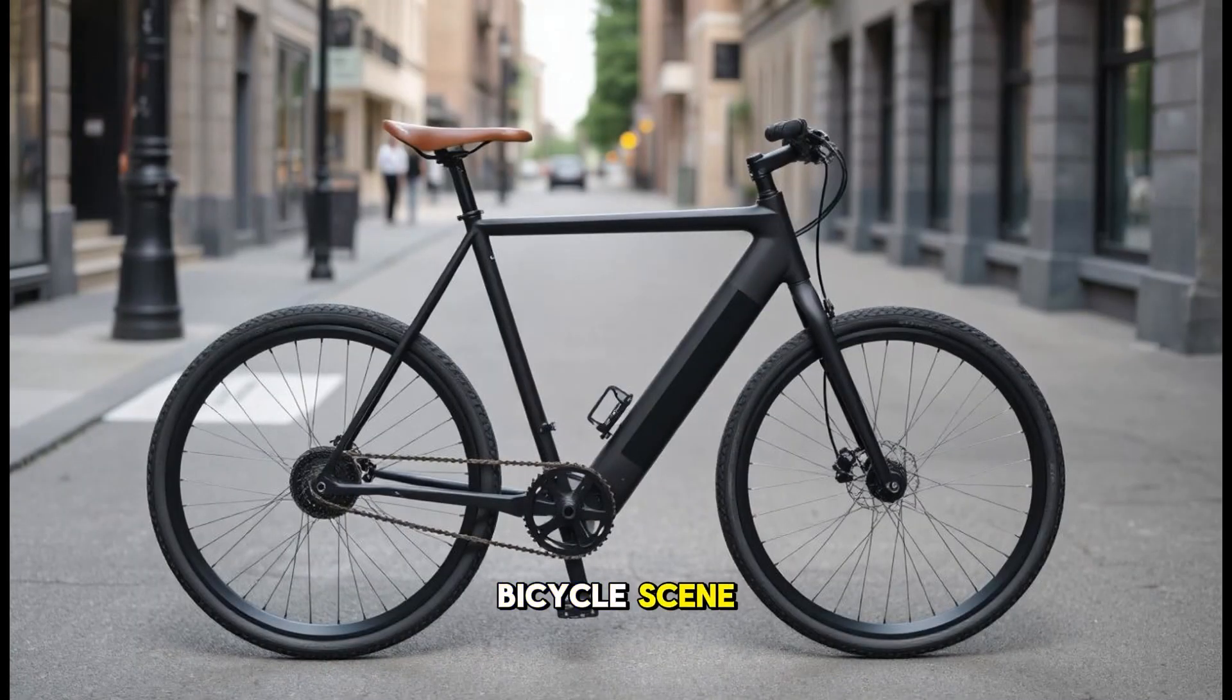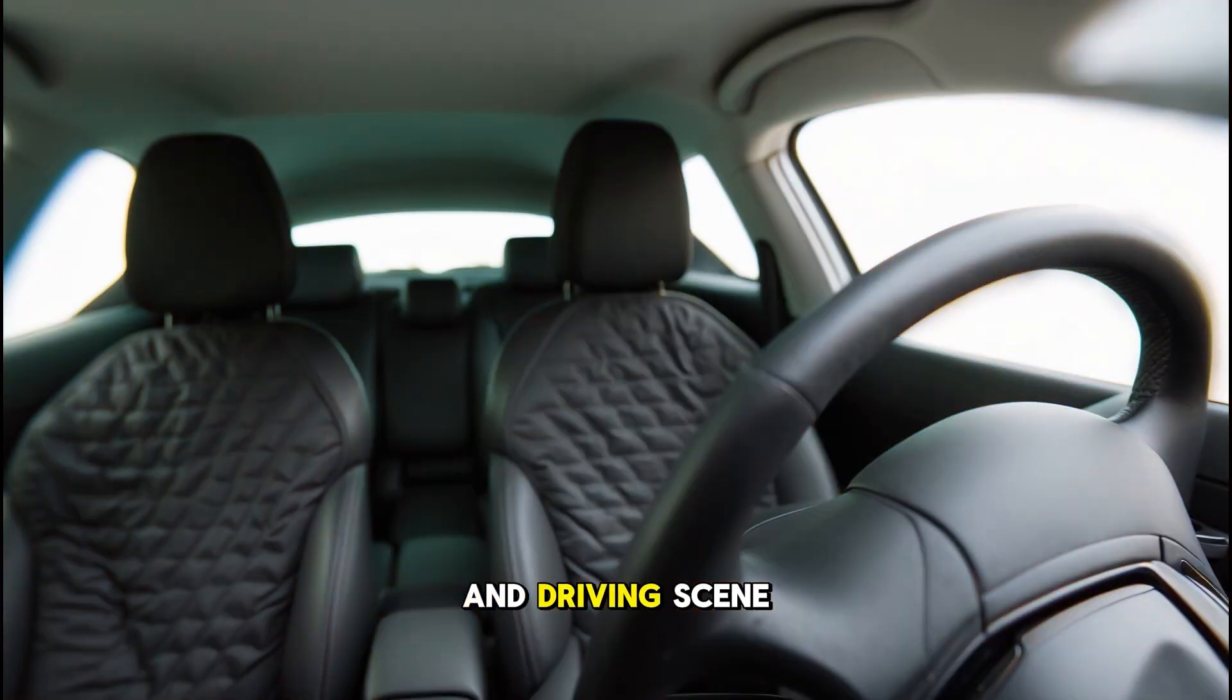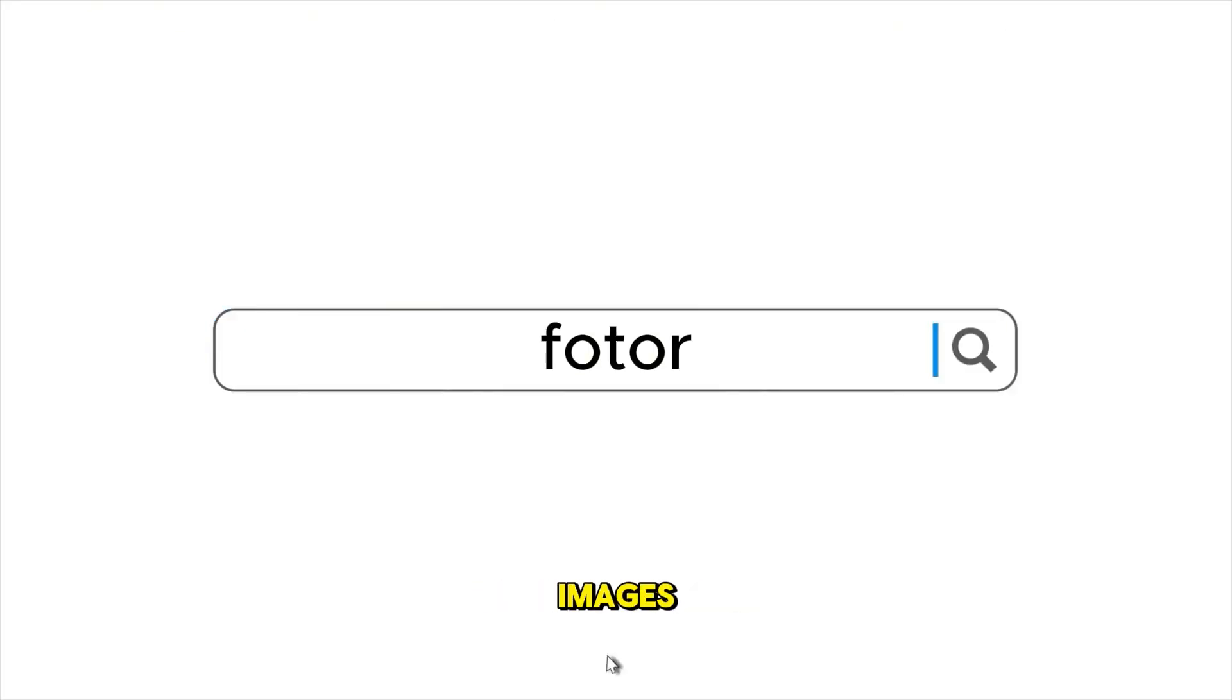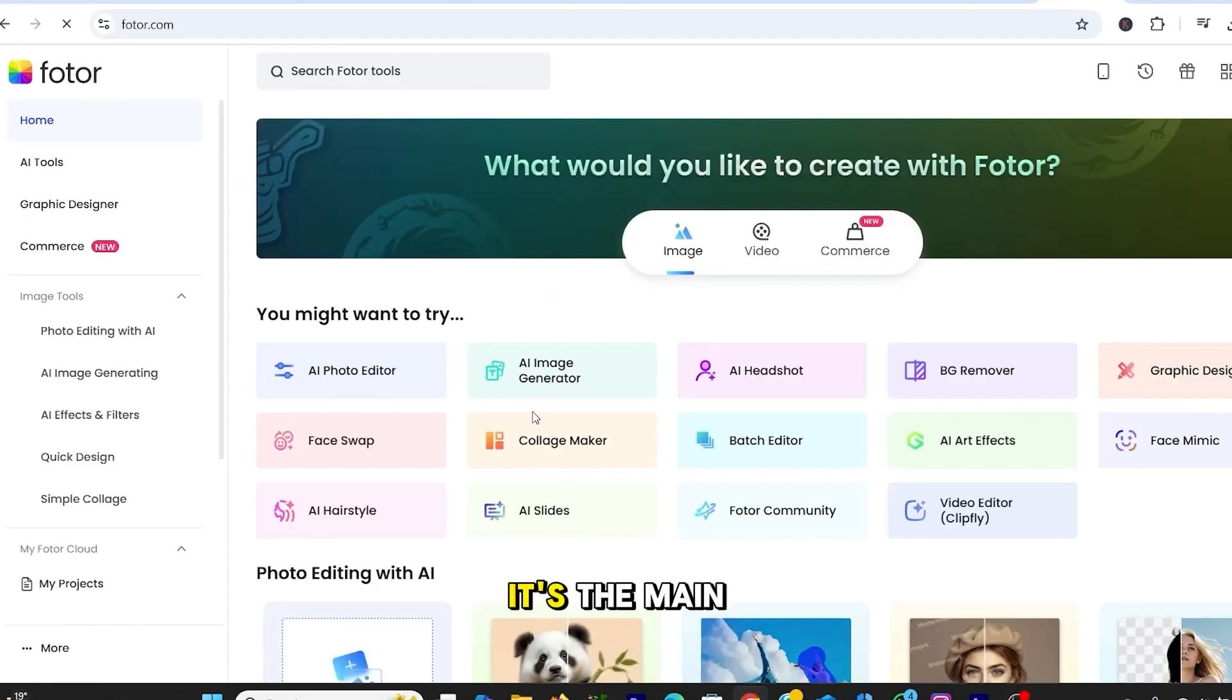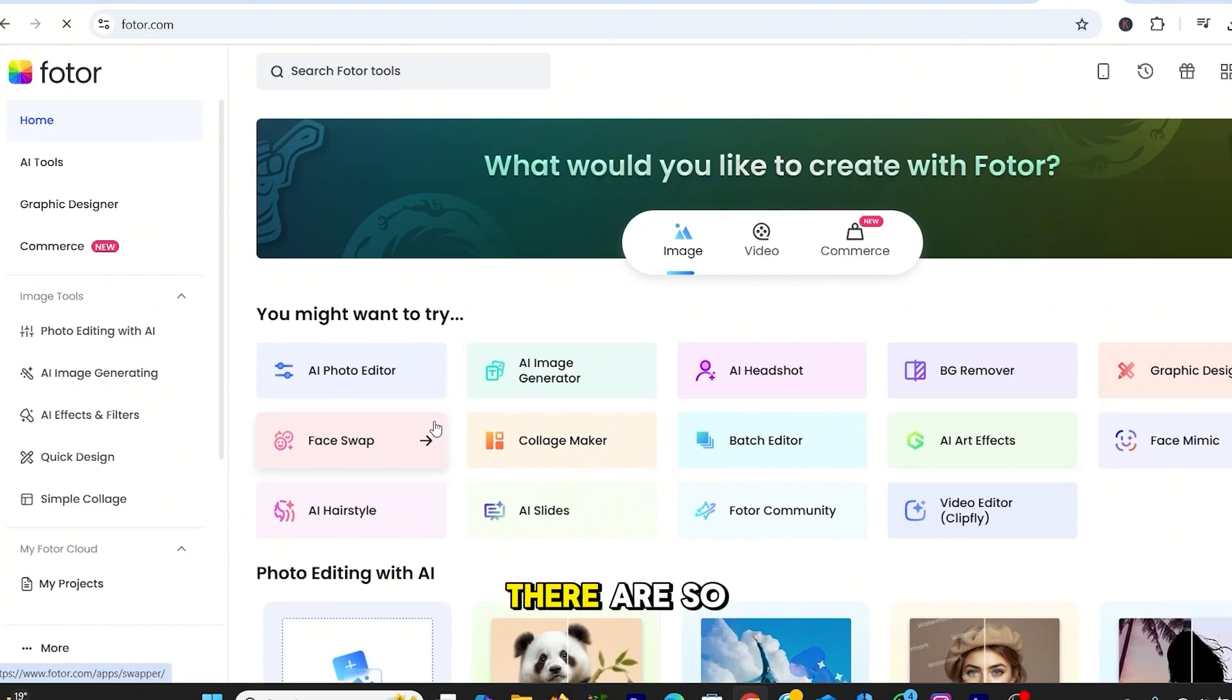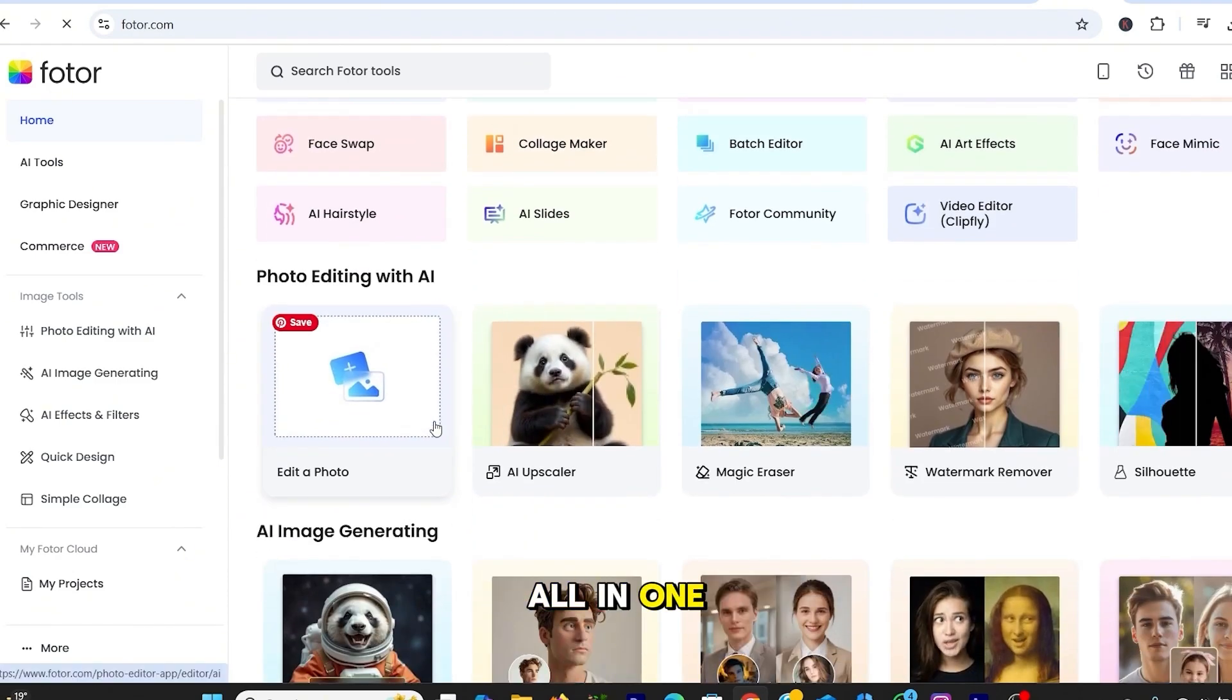A supermarket, a bicycle scene, a coffee shop, and driving scene. So, in order to generate the images, we'll head over to Fotor. It's the main tool that we are going to use today, and it'll do most of the work. There are so many AI tools all in one place.